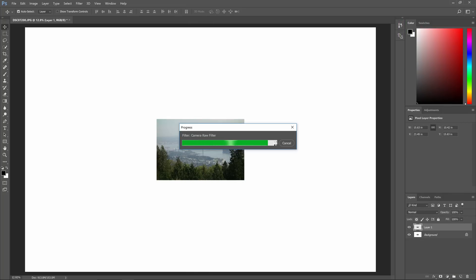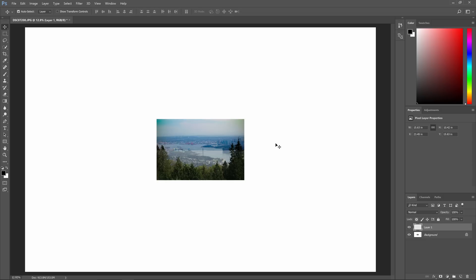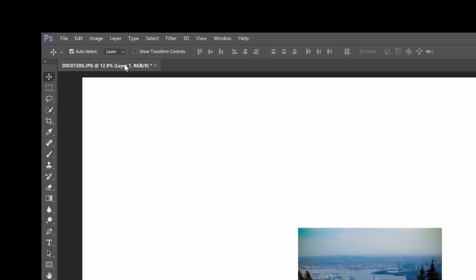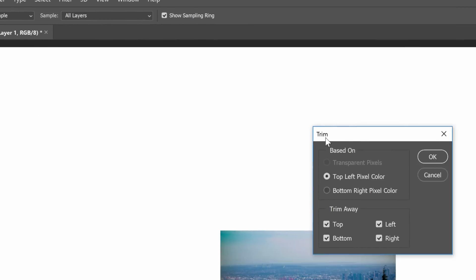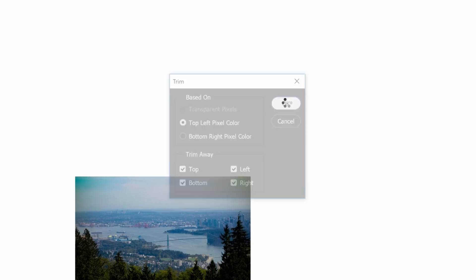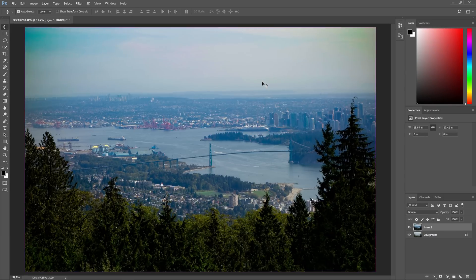Keep in mind that your document size is huge — it's several times larger than the original size so it might take a while to process. But once it's done you can crop it back down to the proper size. A quick way to do this is to go to Image > Trim. The default settings are fine so just click OK and it'll automatically trim your document back to the proper size.